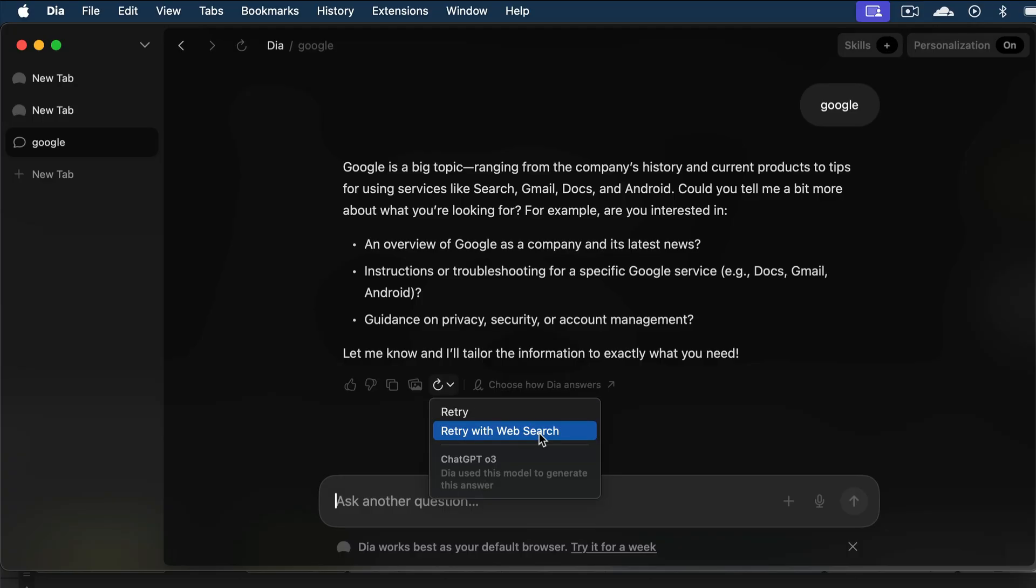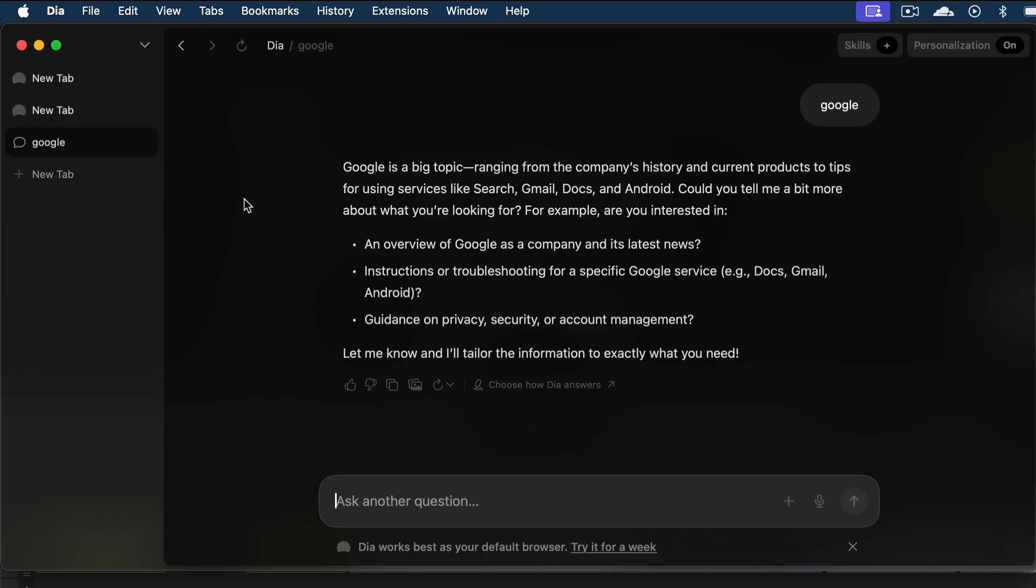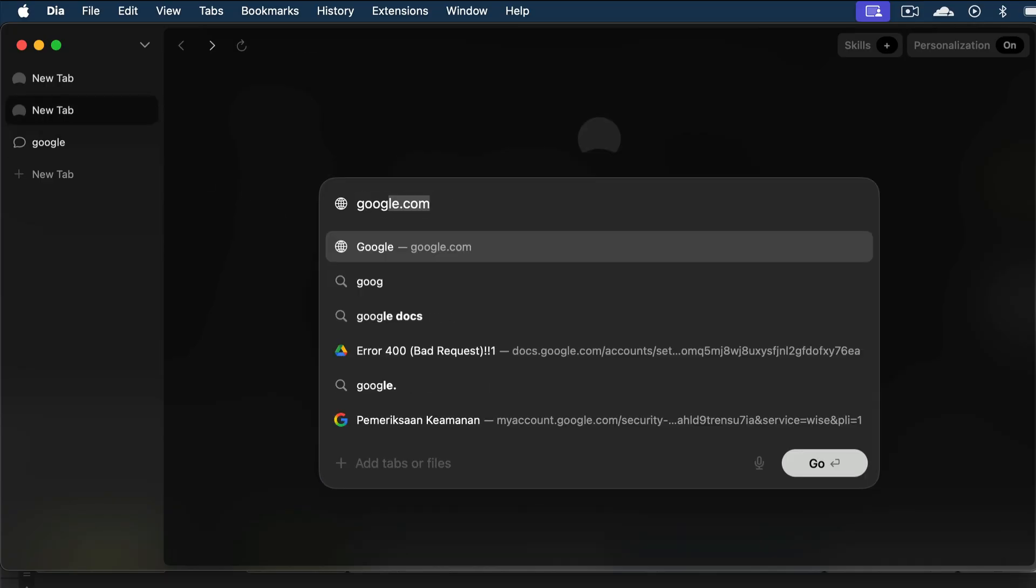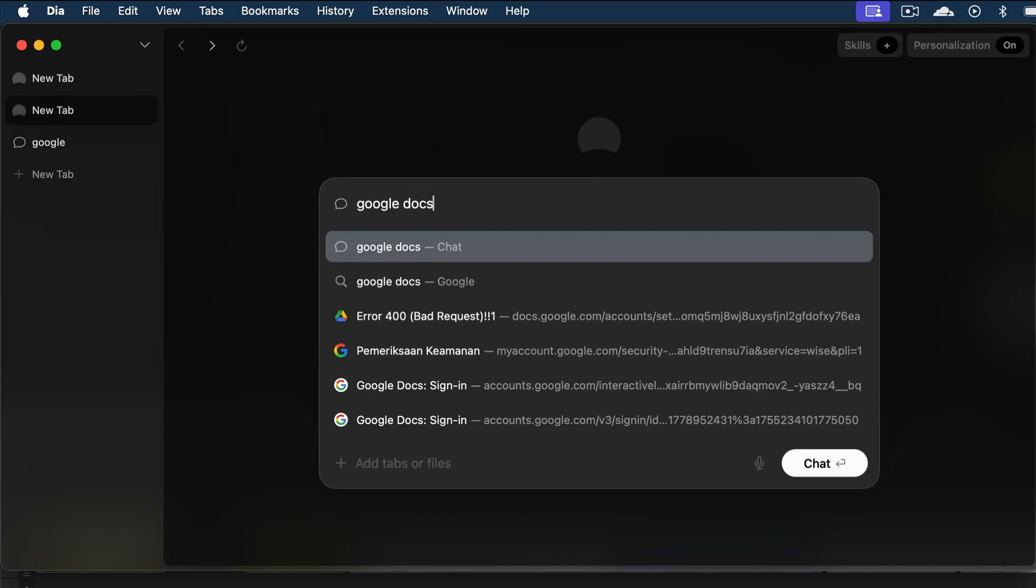So yeah, that's how it works. Next, if we select web search, then we will revert to GPT 4.1 model, and that's about it for the chat. Next, I will show you how to use DIA as a writing assistant. First, I will open Google Docs.